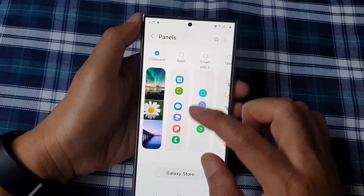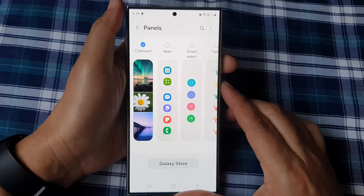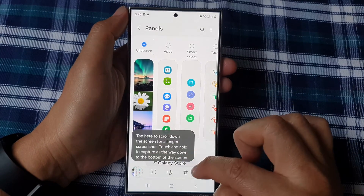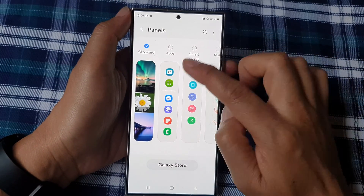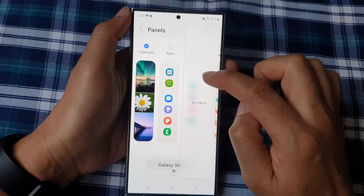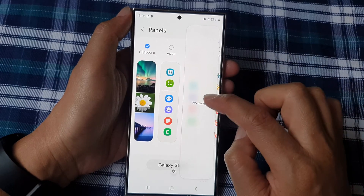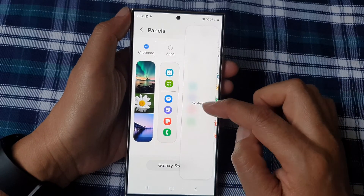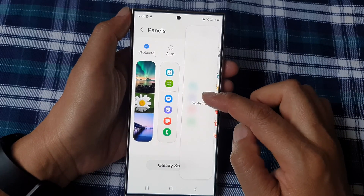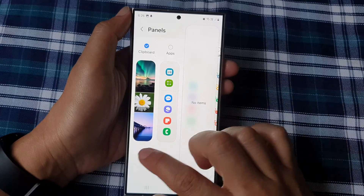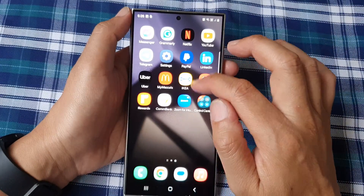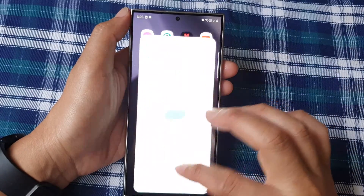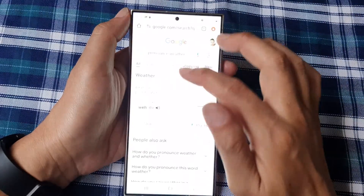At the moment we don't have anything on the clipboard, so it shows no items. If I take a screenshot, that should copy to the clipboard. However, the screenshot does not appear in the clipboard — this may be due to a setting.